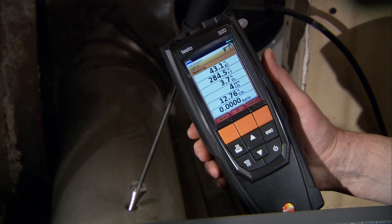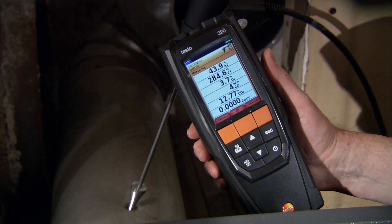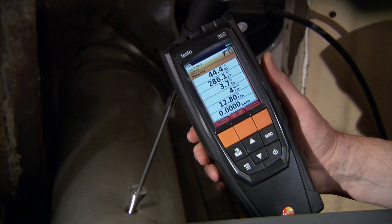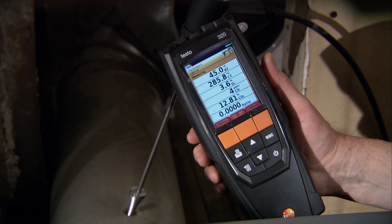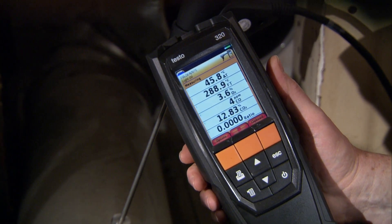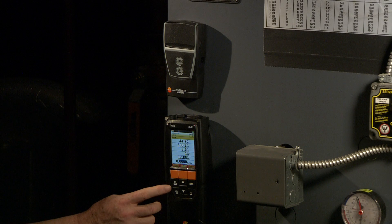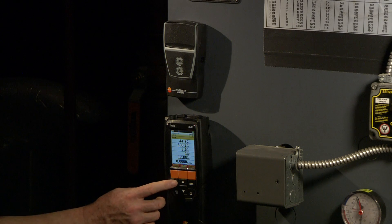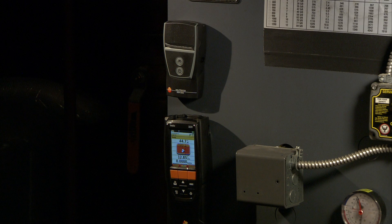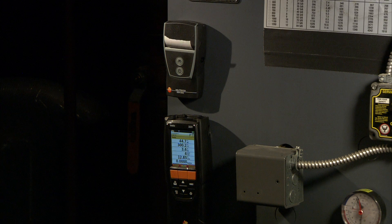The Testo 320 makes your job easier by displaying up to eight user-defined parameters simultaneously, avoiding the need to scroll up and down to review measurements. It's all there in one easy-to-read screen. Place the analyzer and printer in plain view for hands-free tuning. Now your customers know who to call, with a customized printout with contact information.